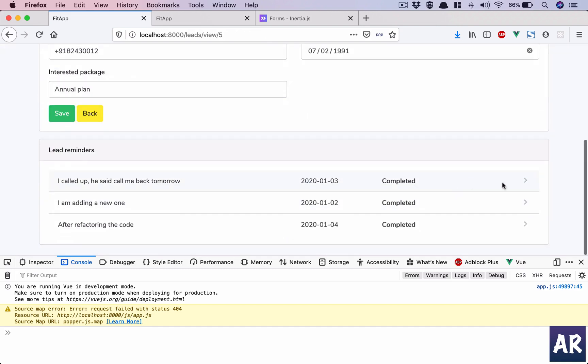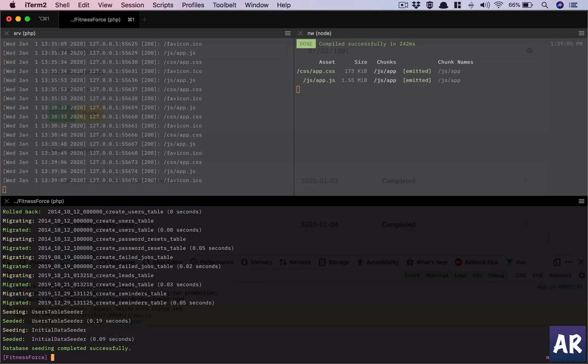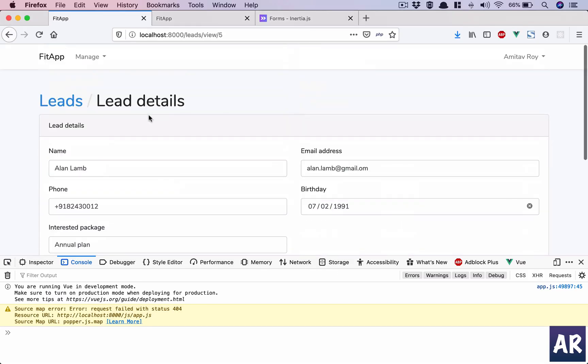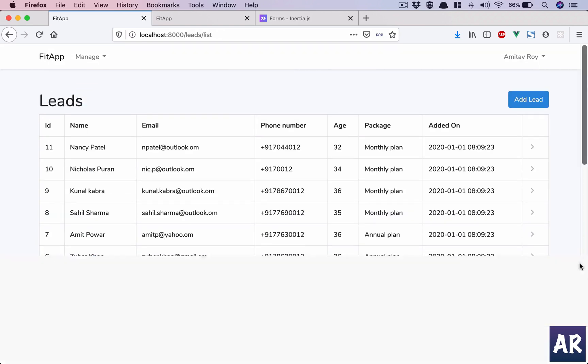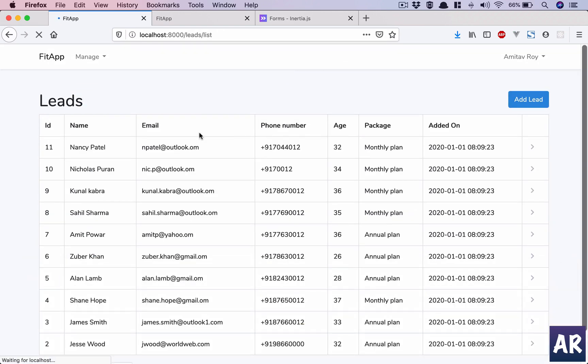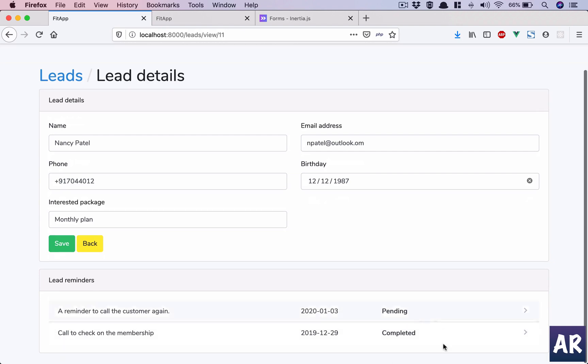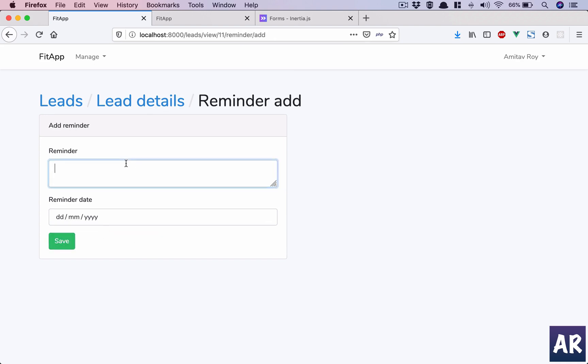And we have everything as completed. So let me show you again what is the flow and we will test everything as well. So in our leads, okay, let's go to our first lead. It has one reminder which is completed already, one is pending.